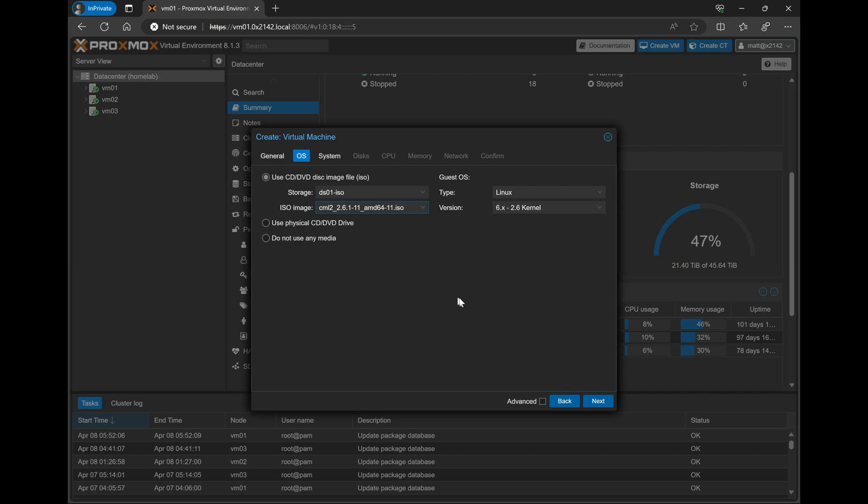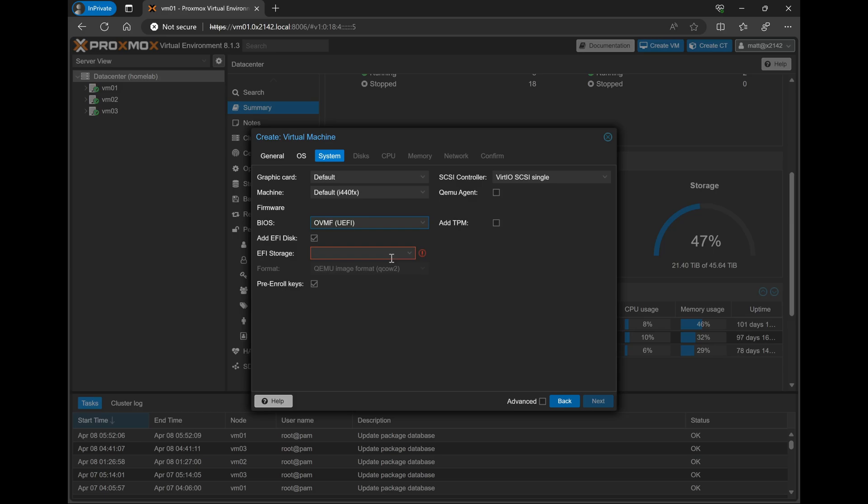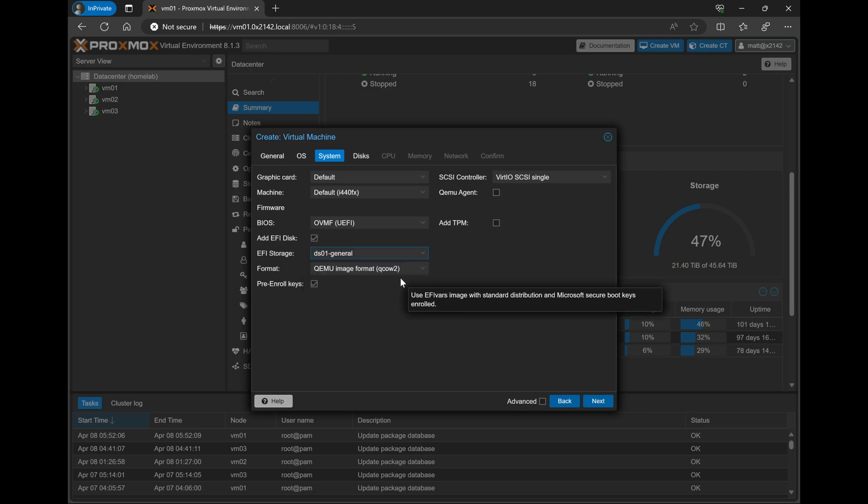On the system page, we will have a couple of changes. The first change that we'll make on the screen is modifying the BIOS from the default to the OVMF or UEFI BIOS. Then we'll have the option to select where we want our EFI storage to be. In this case, I'll go ahead and store it with the VM, which I'll be installing on an NFS share. Now, for my day-to-day VM,